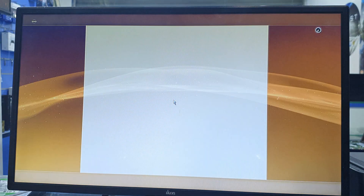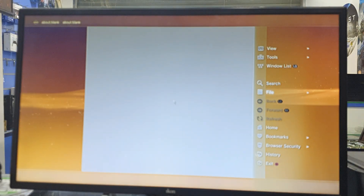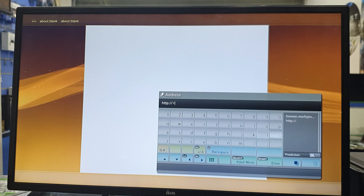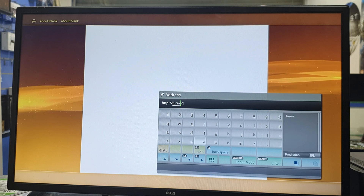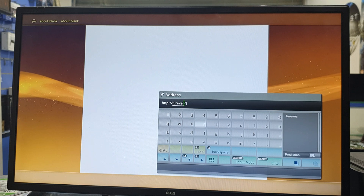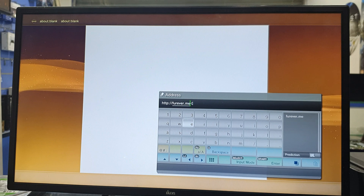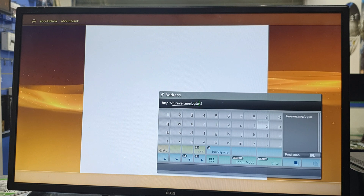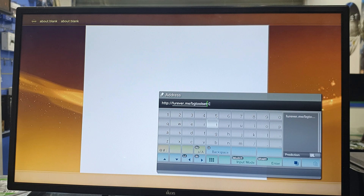Open the browser again. Press the triangle button, take file, address entry. Type the URL: HTTP, then FUREVER dot me slash dash BG tool set. Press enter.